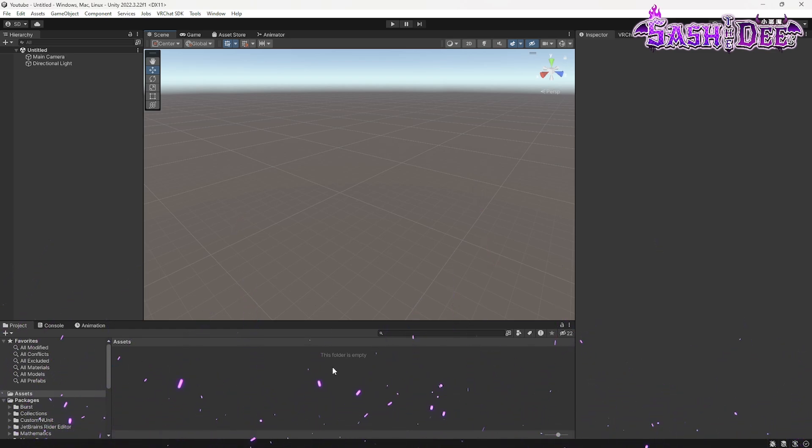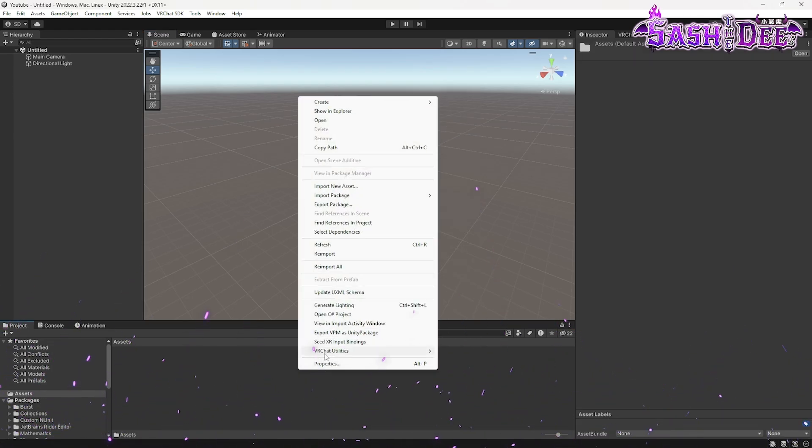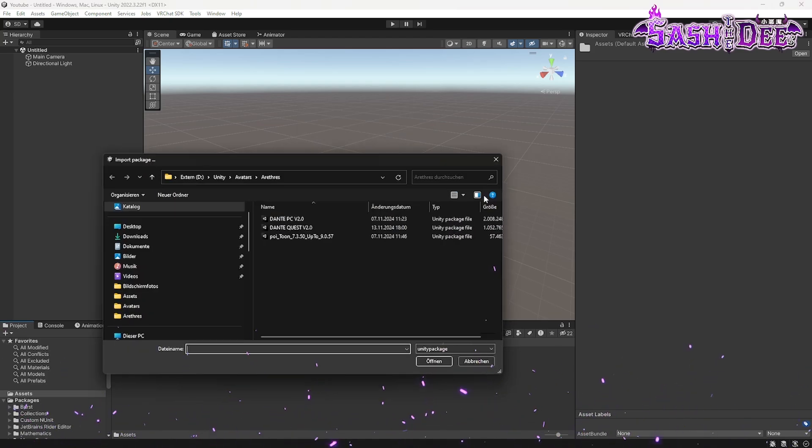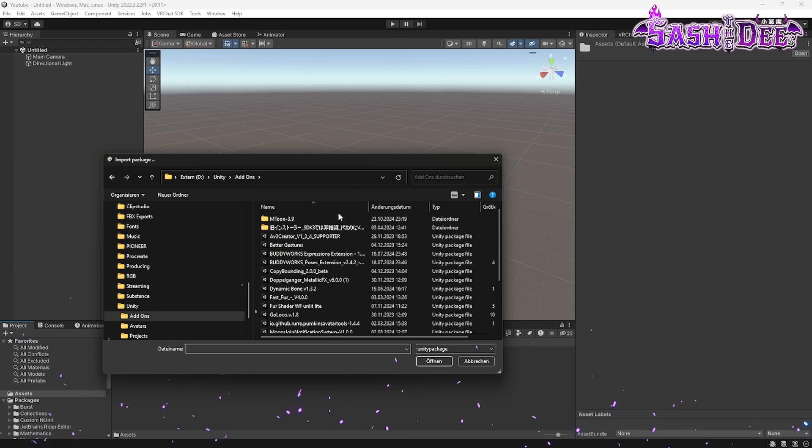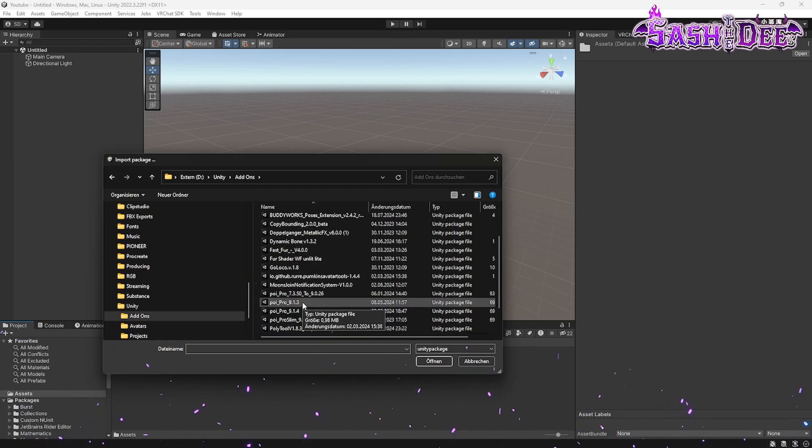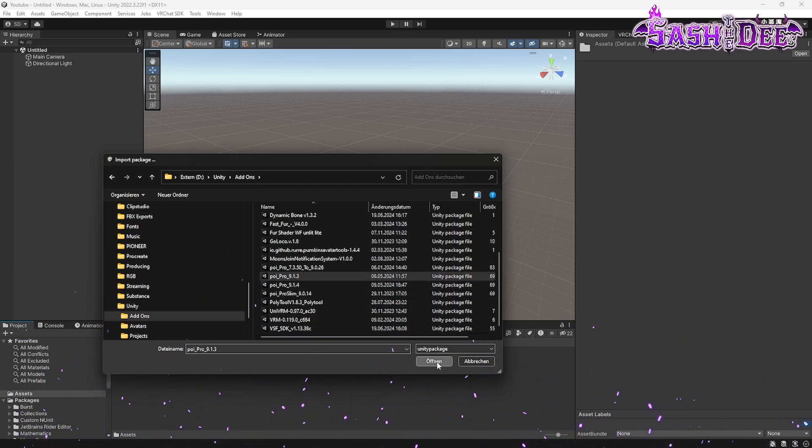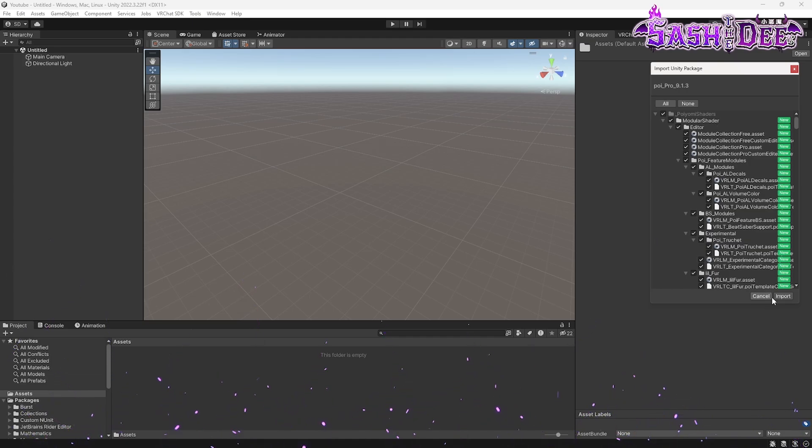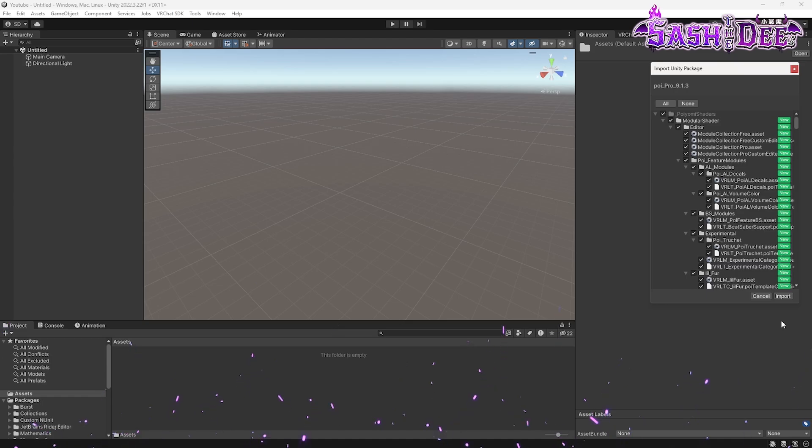I do a right click and import package and then reset and open. Okay, here we go and then click on all and on import and then we have to wait again for Unity.